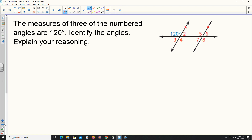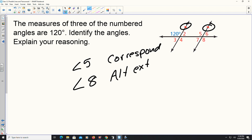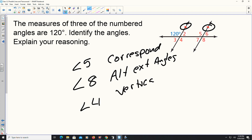Here it says the measures of three of the numbered angles are 120 degrees — they want you to identify the angles and explain the reason. Angle five will be 120 degrees because of corresponding angles, since we know the lines are parallel. Angle eight will also be 120 degrees because of alternating exterior angles. The third one is angle four, which equals 120 degrees because angles three and four are vertical angles.